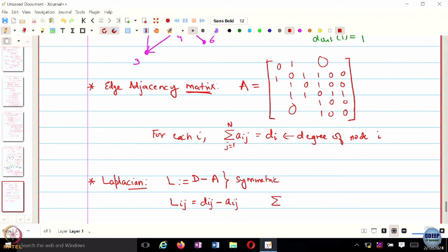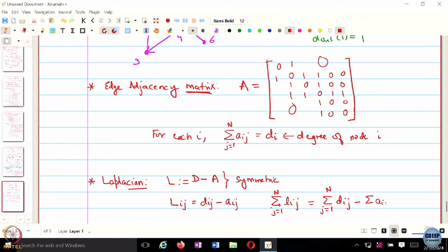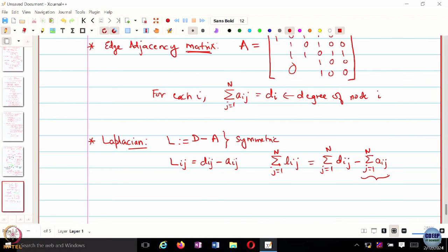If I sum this through N, this is nothing but summation j=1 through N of D_ij minus summation j=1 through N of A_ij. What is this quantity? D sub i. And since capital D is a diagonal matrix, it is going to pick up the number at D_ii, which is basically the degree. So this is also going to be D_i, and this is essentially going to be 0. So the row sum of the Laplacian is going to be 0, and likewise the column sum.